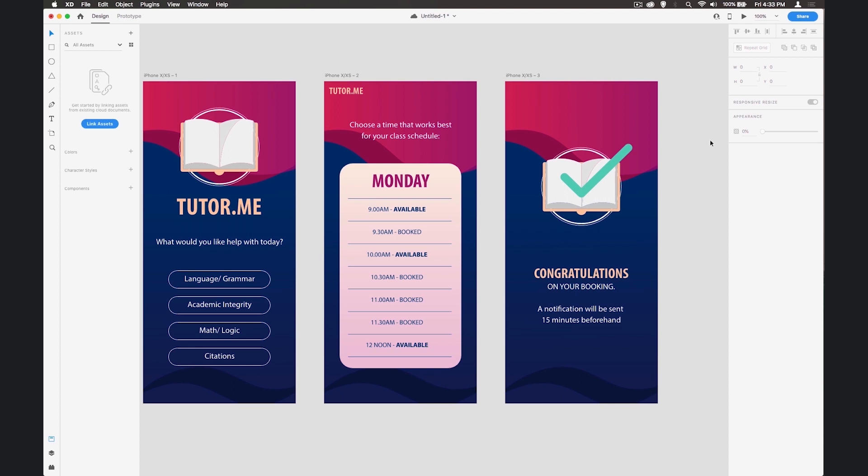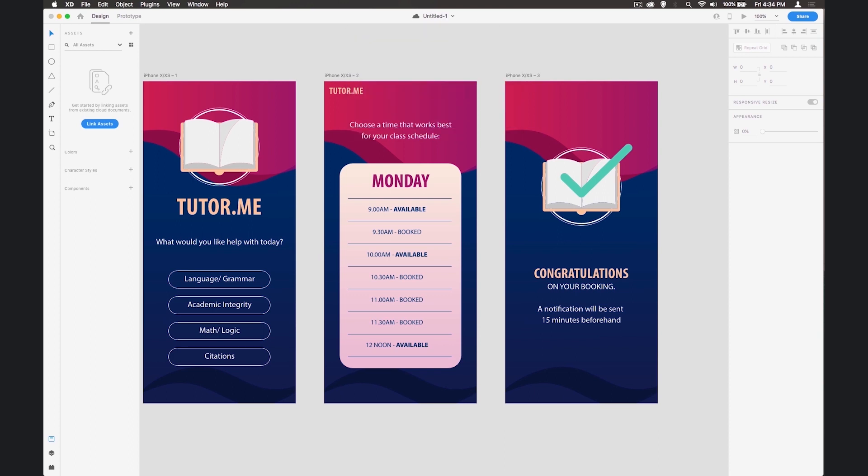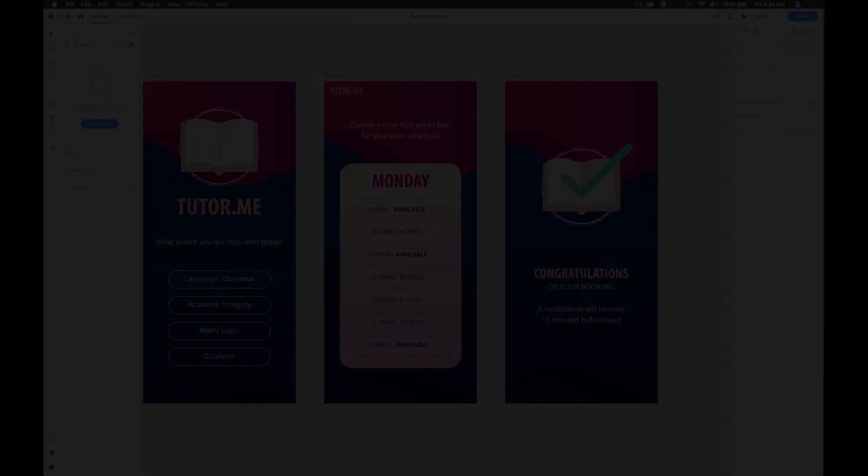Okay, when you've done that we've got all of our screens in place and next time we'll wire this up so we can make a prototype out of it. Let's save this - you can either save it as a cloud document or on your computer. I'm going to call this Tutor Me App, Version 1. That's us done for this part of creating the design.